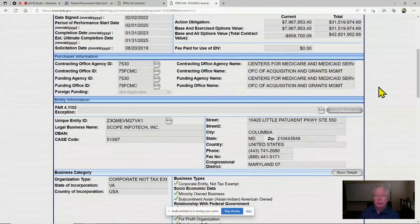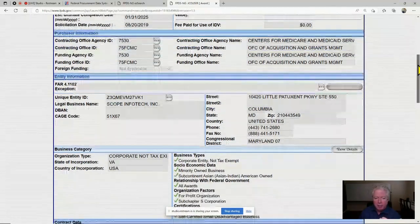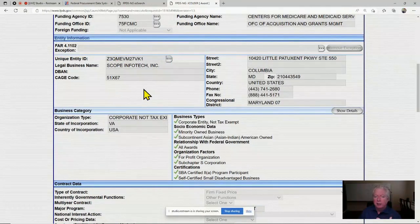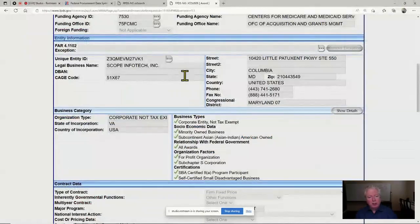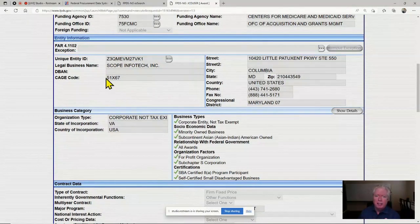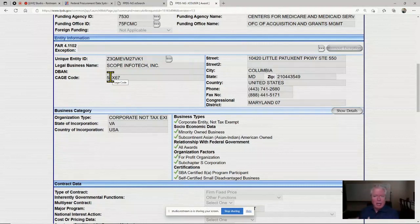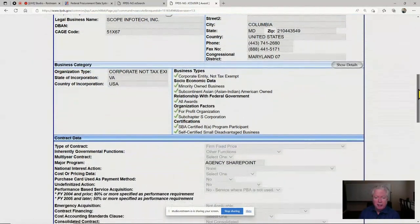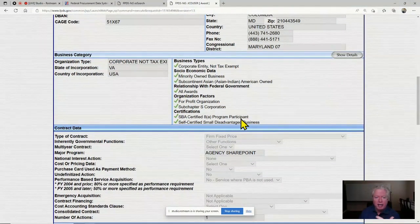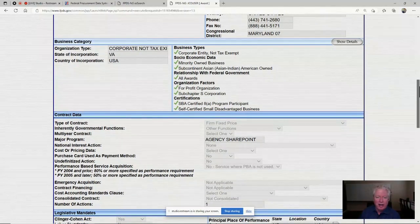The incumbent information is also in here — I can find their details and then look them up further in FPDS, USA Spending, SAM, DSBS for contact information. If they're a large firm, I'll go into LinkedIn and find a point of contact who might be selling into HHS. I can see this contract is 8a competed, and looking under competition details I can find the vehicle information. The description says 'major program agency SharePoint' — that tells me it's a competitive re-compete coming up.